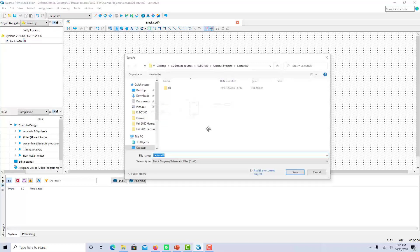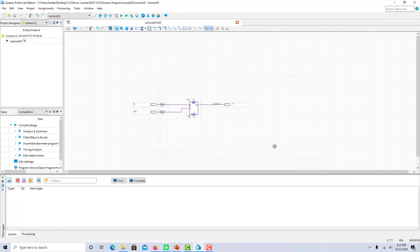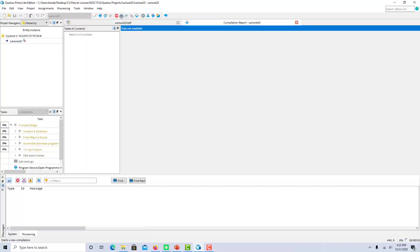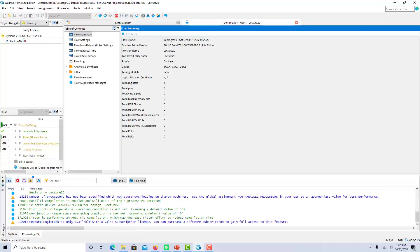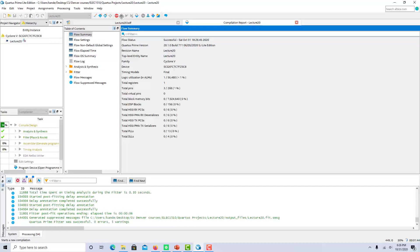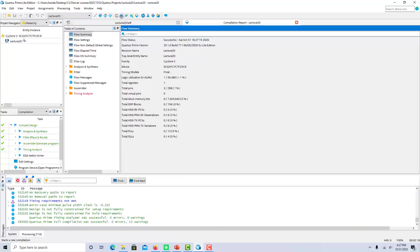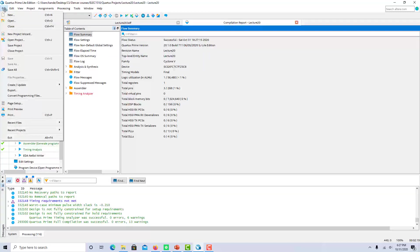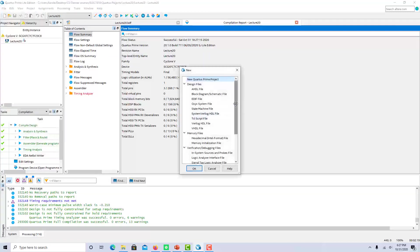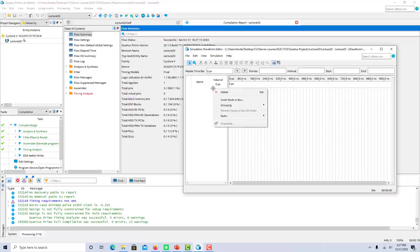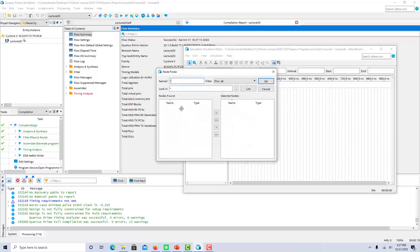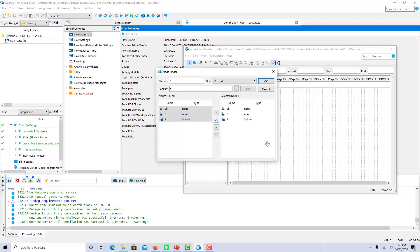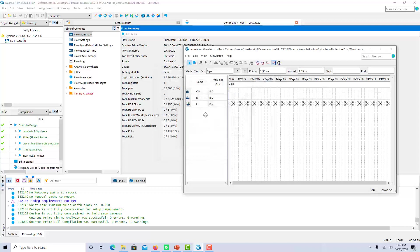We have to save and compile. Alright, so our compilation was successful. So now let's do a vector waveform simulation. So again, we need to insert all of the nodes in the circuit. We only have clock D and F. So we can insert those in there.